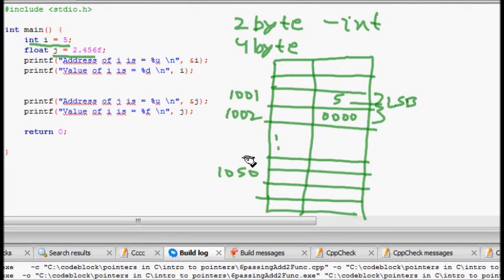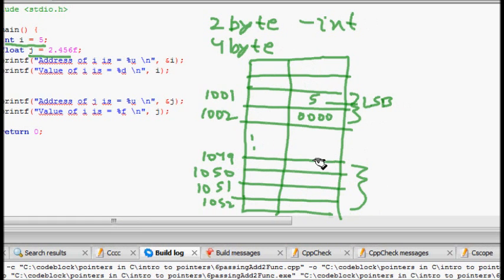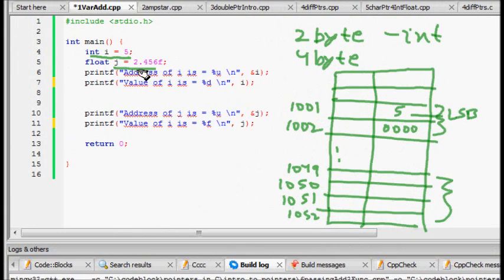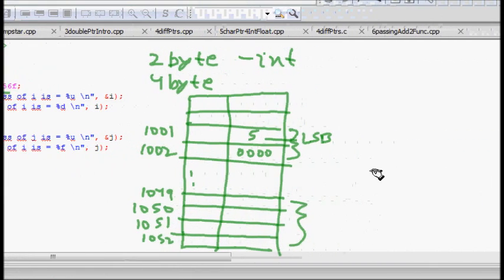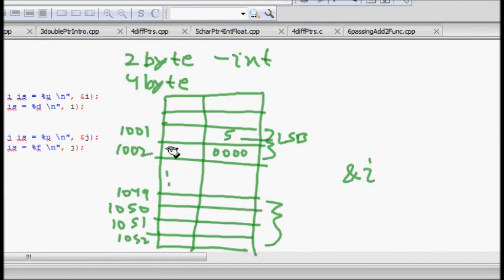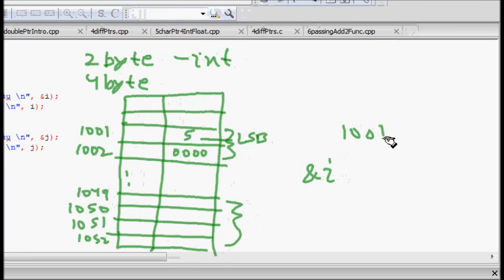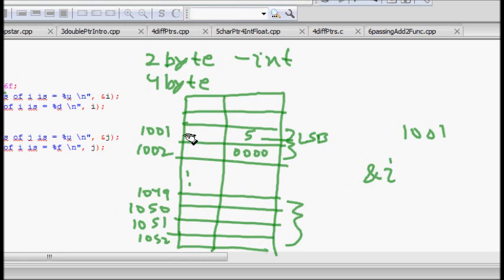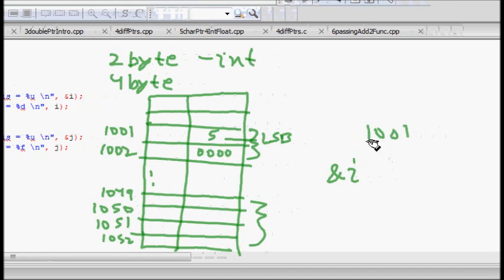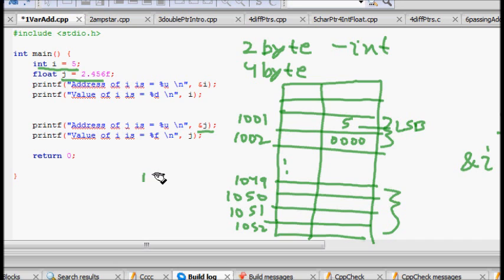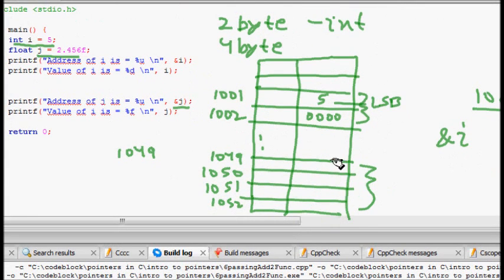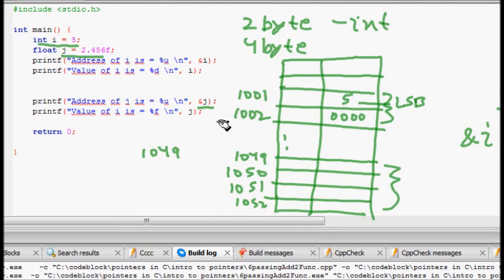Then let's say this is 1050 and here your float j is getting stored — it starts at 1049, 1050 and stops at 1052. These 4 bytes of memory locations are required for storing your float value. Now, to know the address of variable i, you do ampersand i. This will give you 1001 — the starting memory location. Similarly for j, which is a float, it will give you the starting memory location of j.